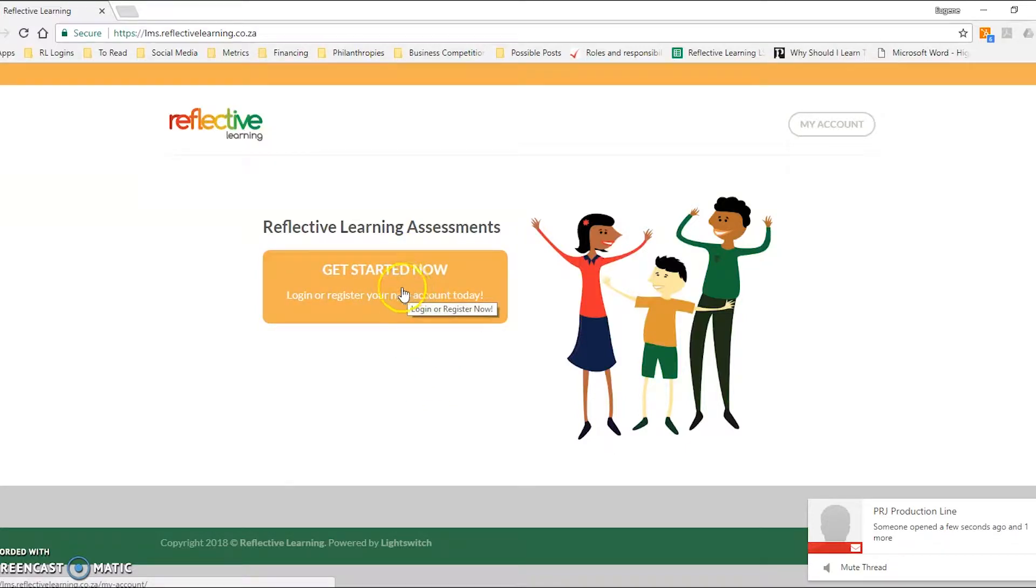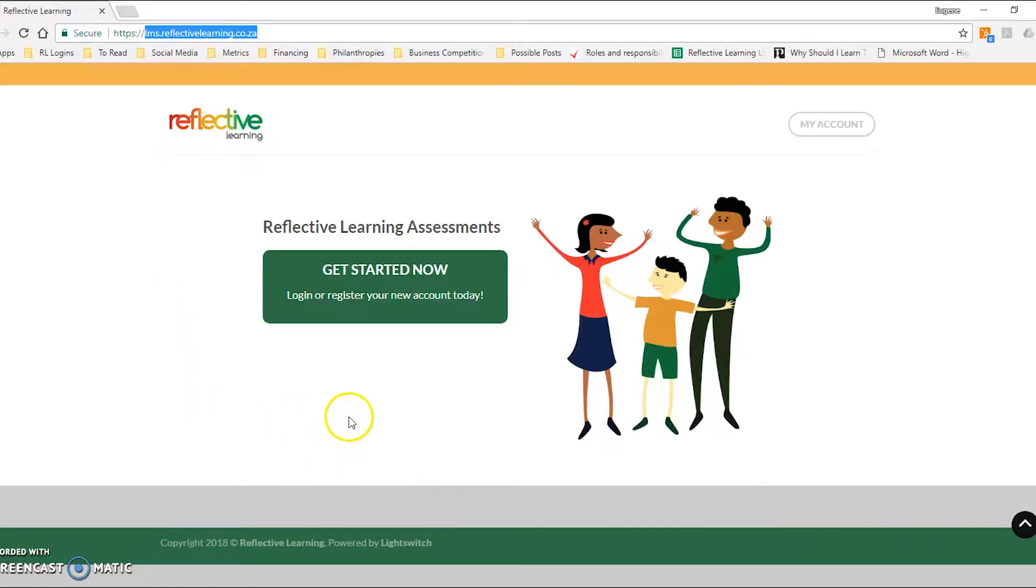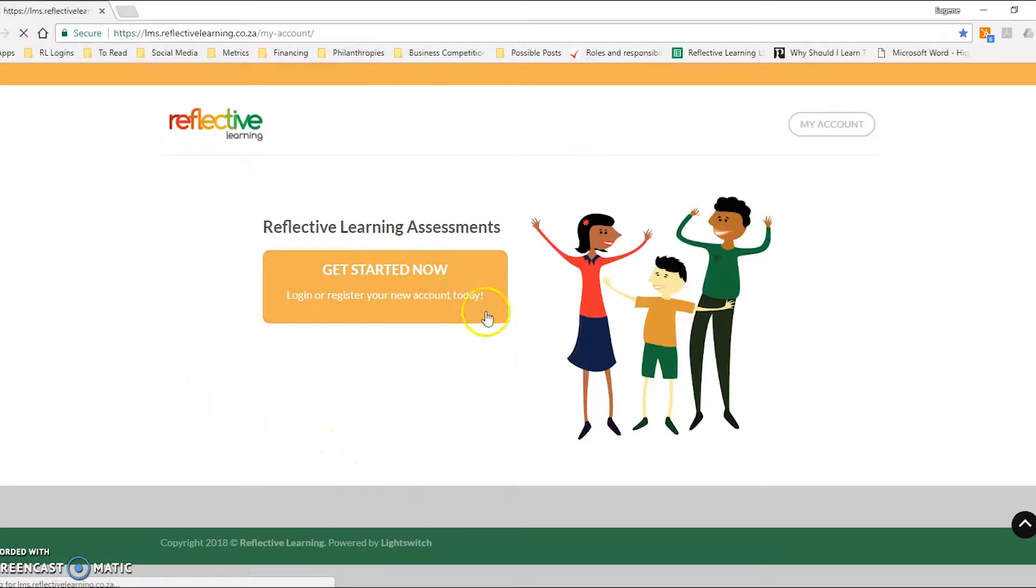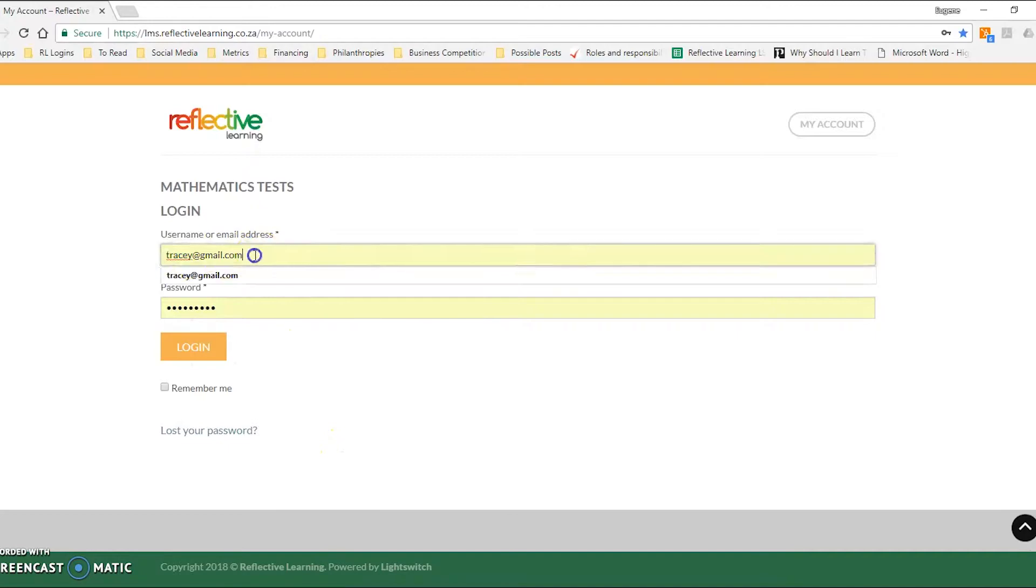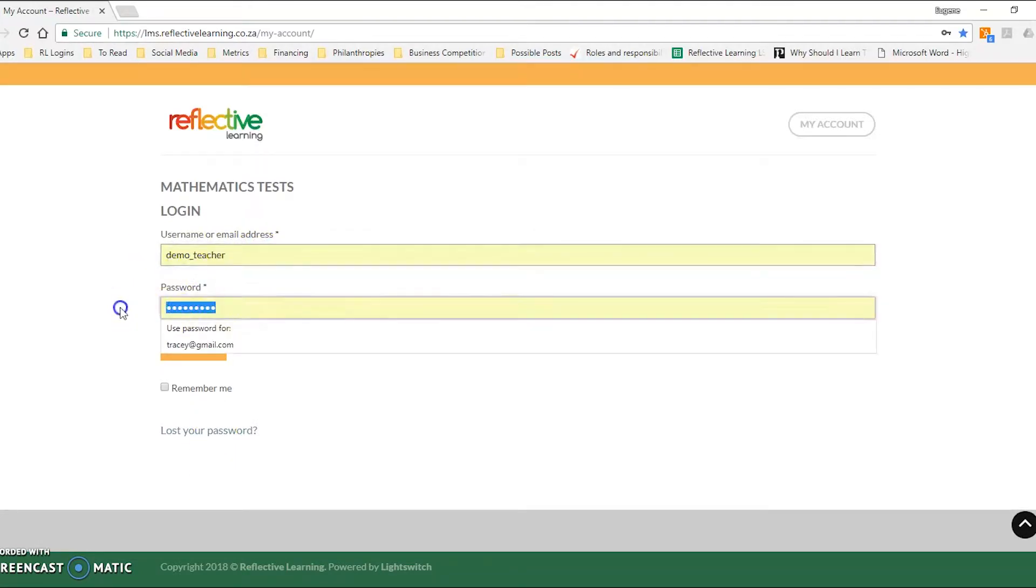What you need to do is go to lms.reflectivelearning.co.za, click on Get Started Now and type in your teacher login details.